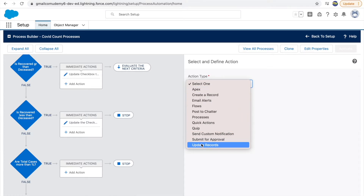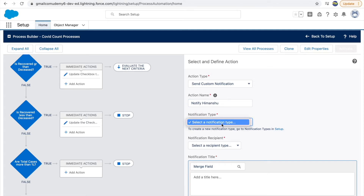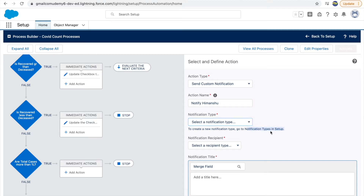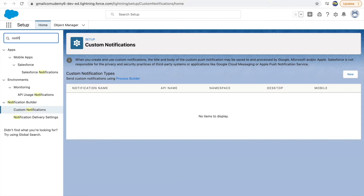Let's create and send some custom notifications. I'll give it a name — 'notify Himanshu'. This is the admin user. I need to select the notification type, which is a mandatory field, but I don't see any notification type because currently our system doesn't have any. I need to go to Setup and navigate to 'Notification Types' — specifically 'Custom Notifications' — where you can send custom notifications using process builder.